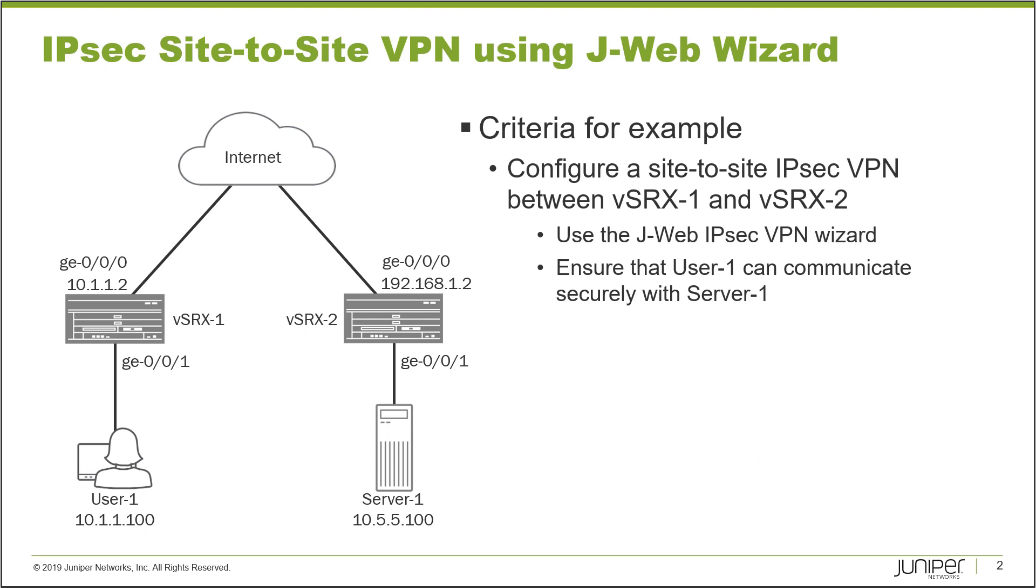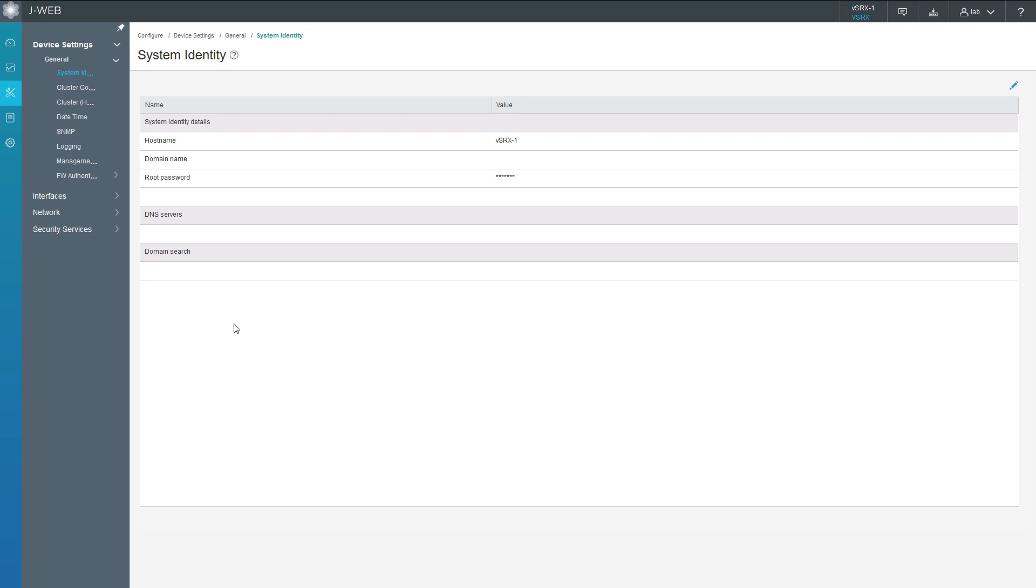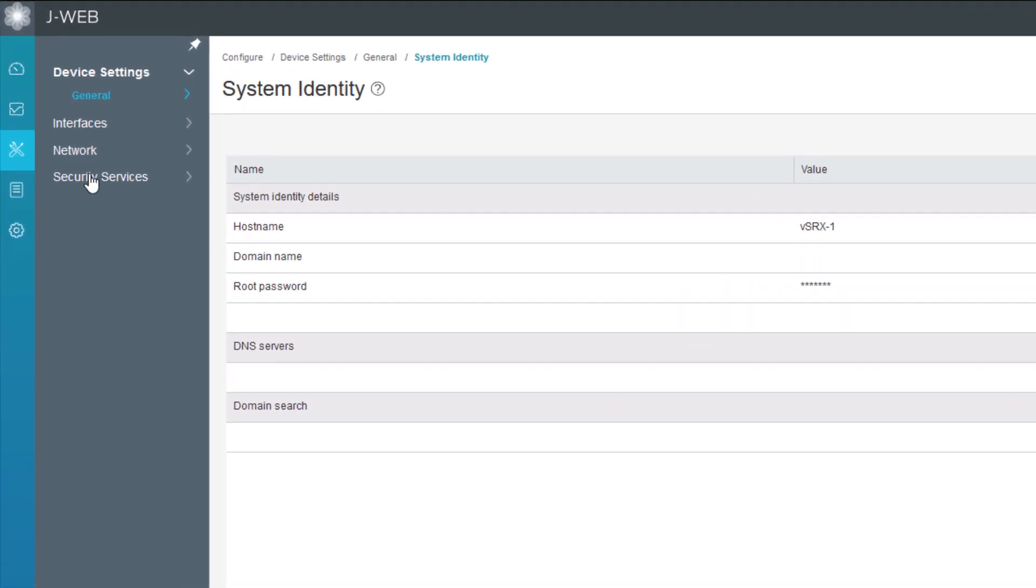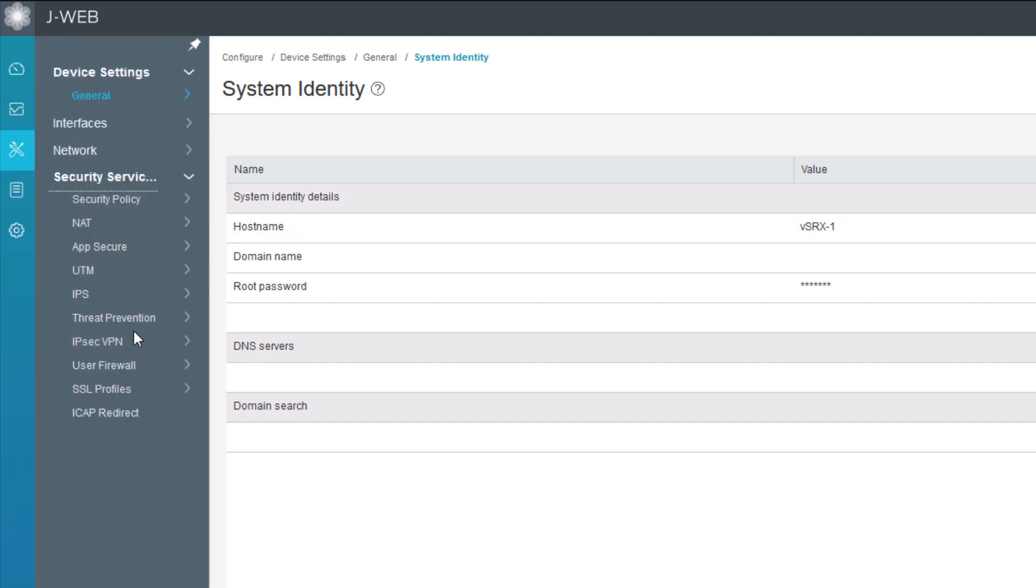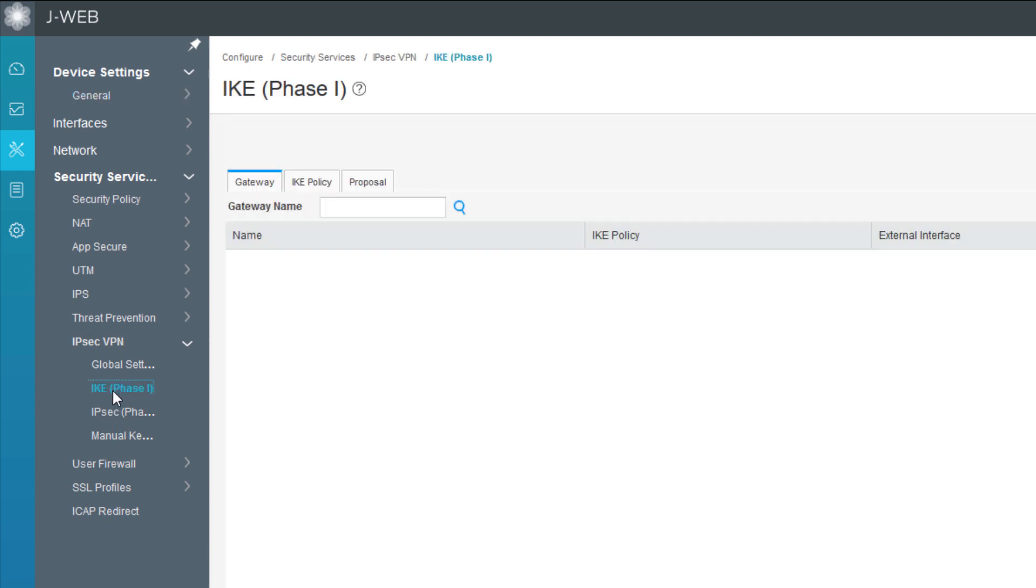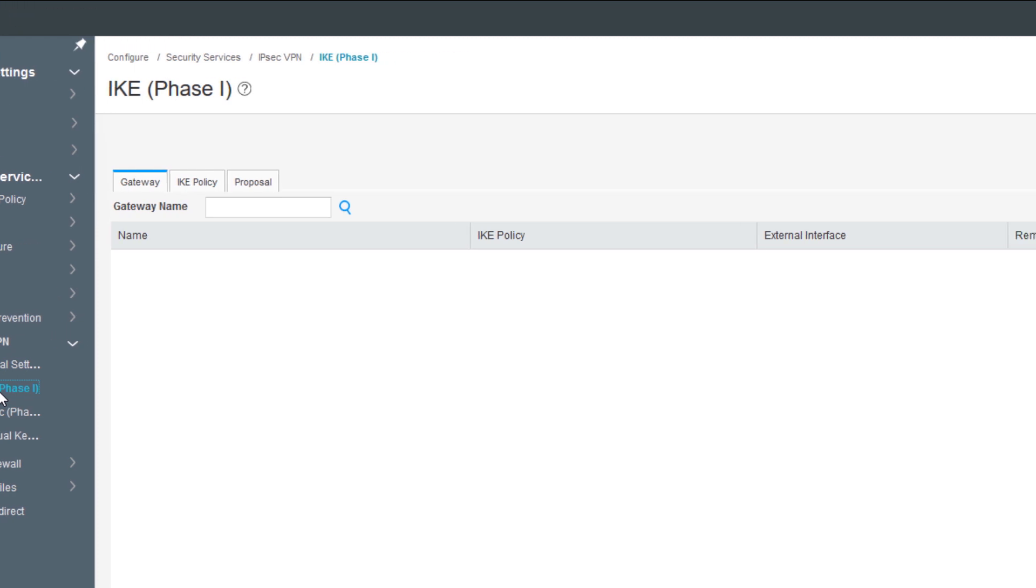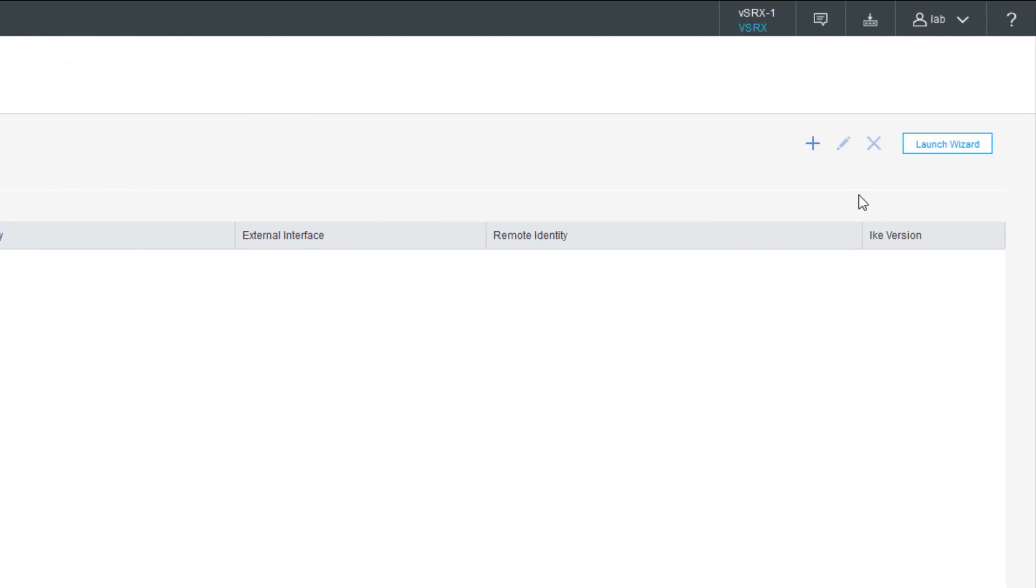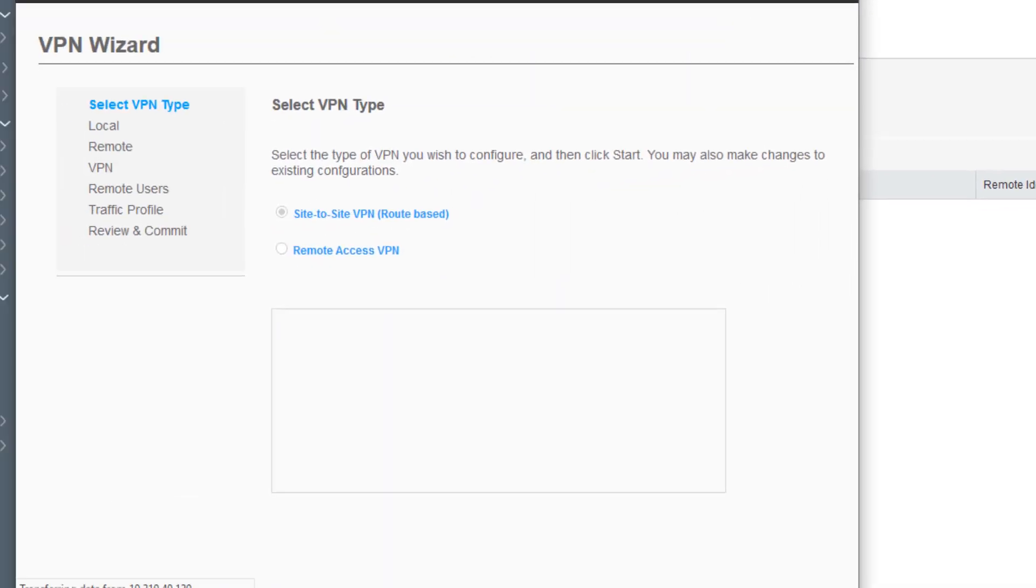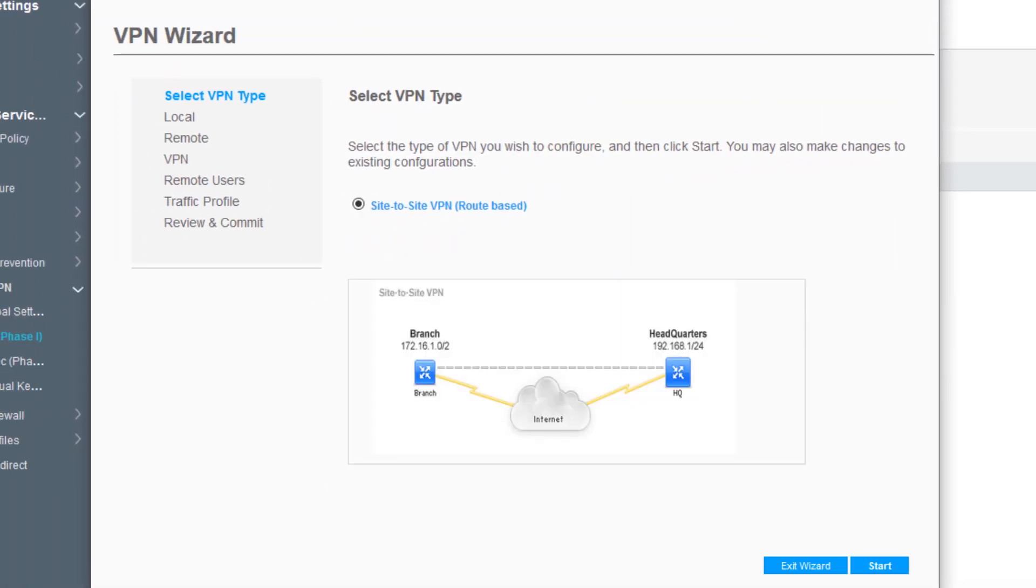Let's jump to the J-Web for VSRX1 and get this started. Here is the J-Web for VSRX1. We need to go to Security Services in Configuration Mode, then go to IPsec VPN. We can click on IKE Phase 1 or IPsec Phase 2 - either will give us access to the VPN Wizard. Click IKE Phase 1 and we can see the Launch Wizard button. Click that to launch the wizard. We have the option to create a site-to-site VPN, which is route-based. Click Next.